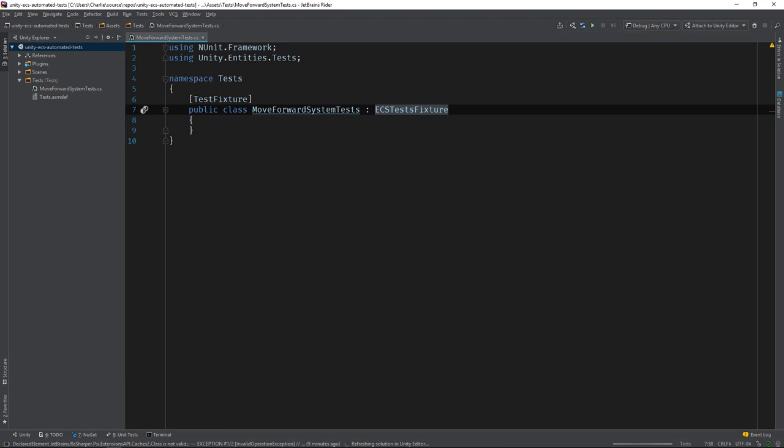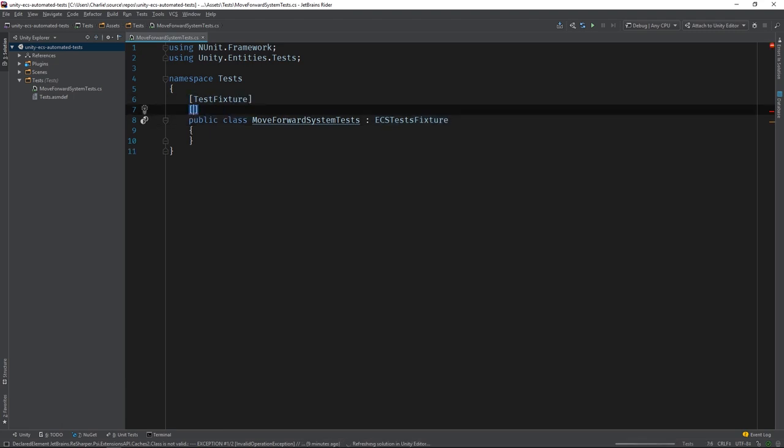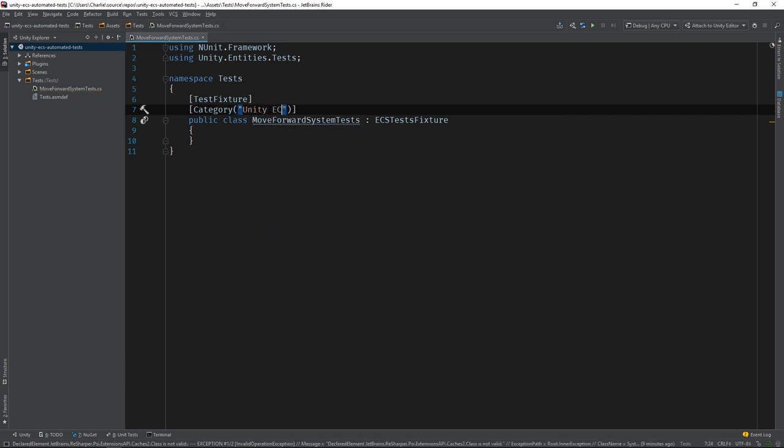The last thing we should do before we write our first test is add a category to the TestFixture. This will allow us to filter the test runner so it will be easier to find our tests.